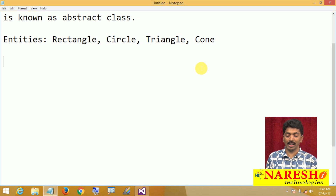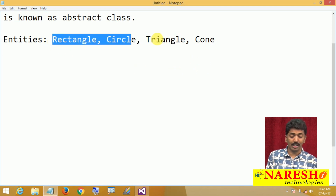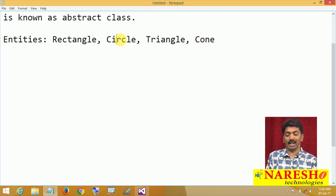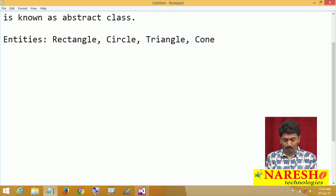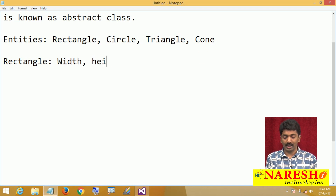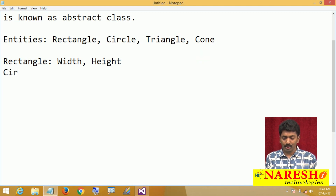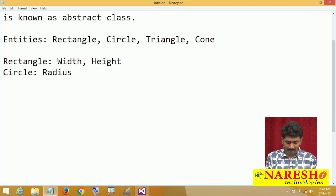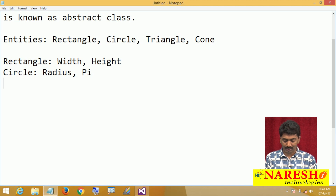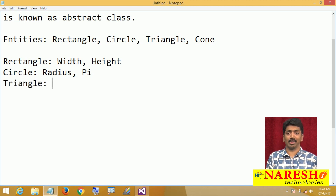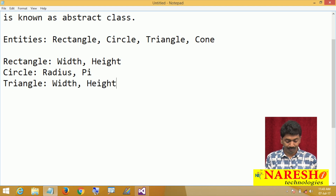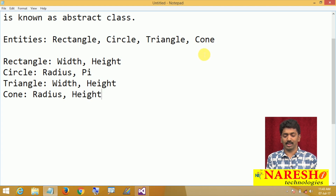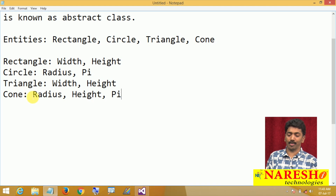We need to identify the attributes for each and every entity and define one class representing each entity. A rectangle has width and height. A circle requires radius and a representation for pi. A triangle has base and height, which is essentially width and height. A cone requires a radius, height, and also pi. Like this, each entity has its own set of attributes.